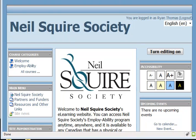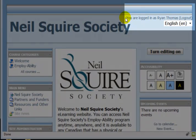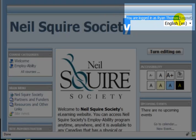Hello, my name is Ryan Thomas from the Neal Squire Society, and this is a presentation on how to view and edit your profile in Moodle. I've already logged in and I see in the upper right-hand corner of the screen the text: you are logged in as Ryan Thomas, logout.